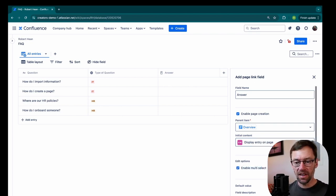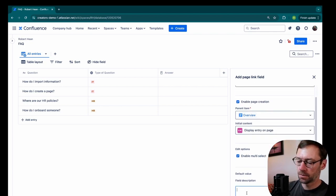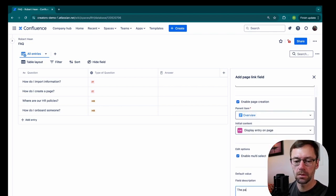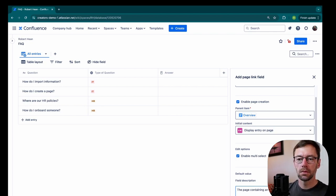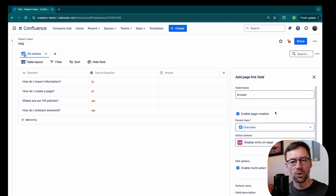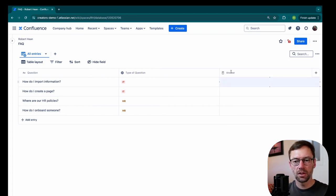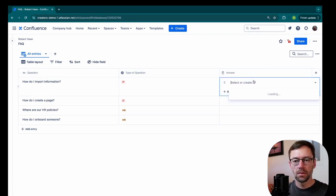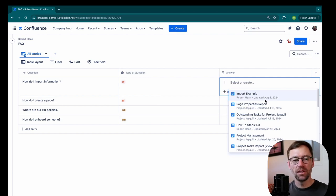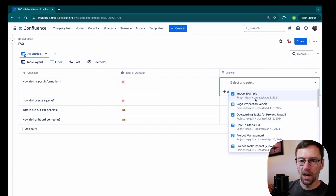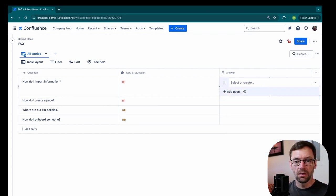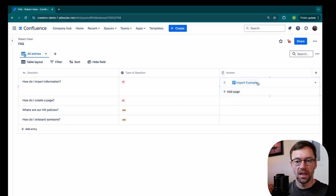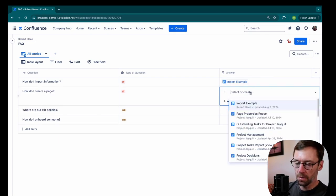And I might even add a field description, which I can do to any field in here. Just to give folks a little bit more information when they come to this. So now I can close out answer. And we'll see when I click in here, I can link it to any page that exists in Confluence. So I might have a page already that answers this question, import example. And maybe I have an answer here for create a page.